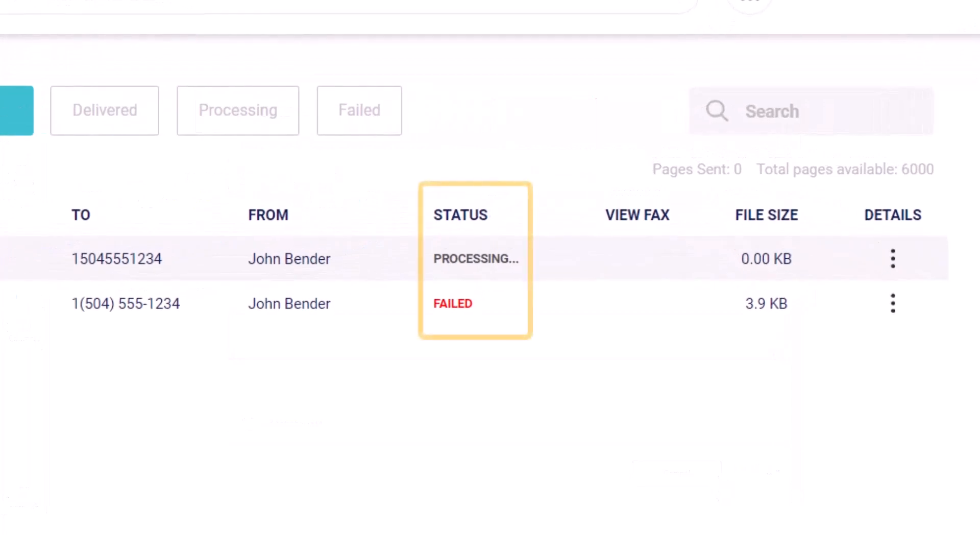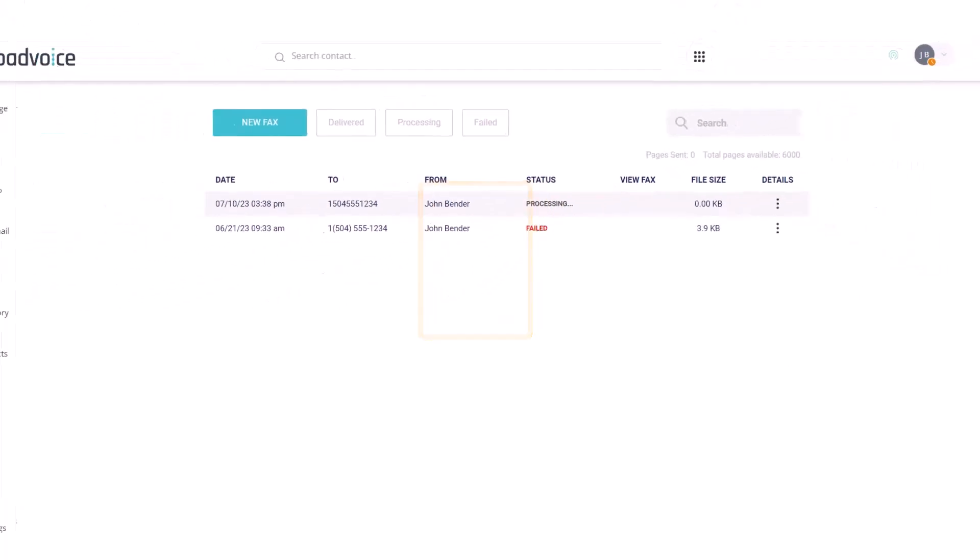You can see that the status says Processing, and will change to Delivered when the message goes through, or failed if you need to try again.